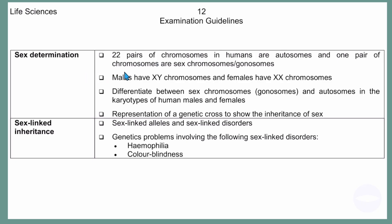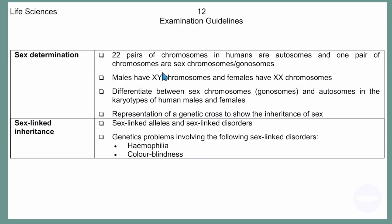The content of this video: I will show you the structure of a human karyotype, the difference between a male and a female karyotype, how to represent a genetic cross to show the inheritance of sex, examples of sex-linked alleles, sex-linked disorders, and how to solve genetic problems involving hemophilia and colorblindness. So without wasting more time, let's get to it.